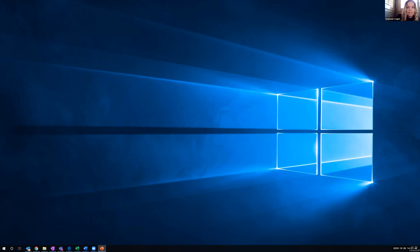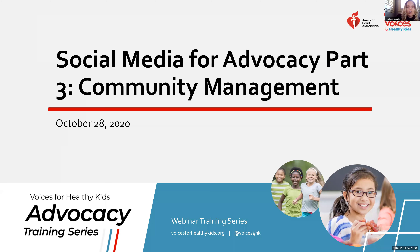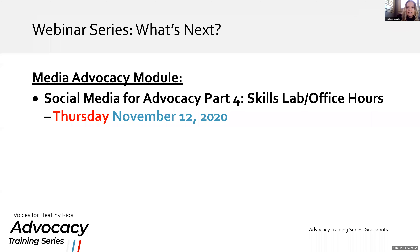A couple of housekeeping items to get us started. First, this call is being recorded for future playback, and all lines are muted, but we are actively monitoring the chat box, so feel free to ask any questions you may have there. On this next slide, you'll see that our next training in the series is highlighted here. If you have not yet registered, please watch your email following this training to register for this last one.